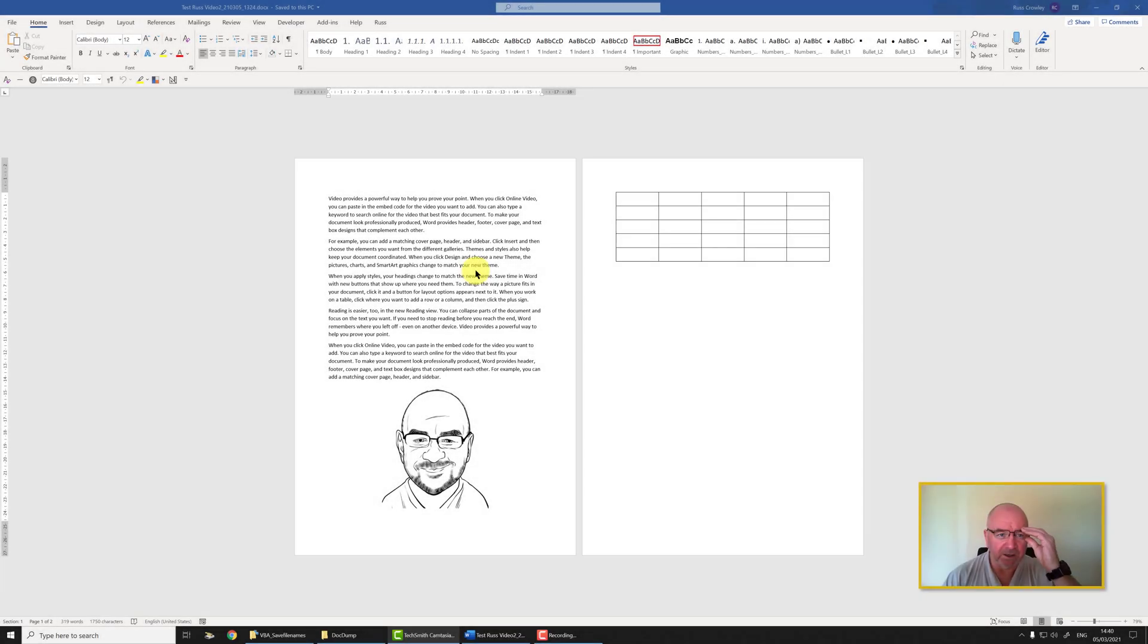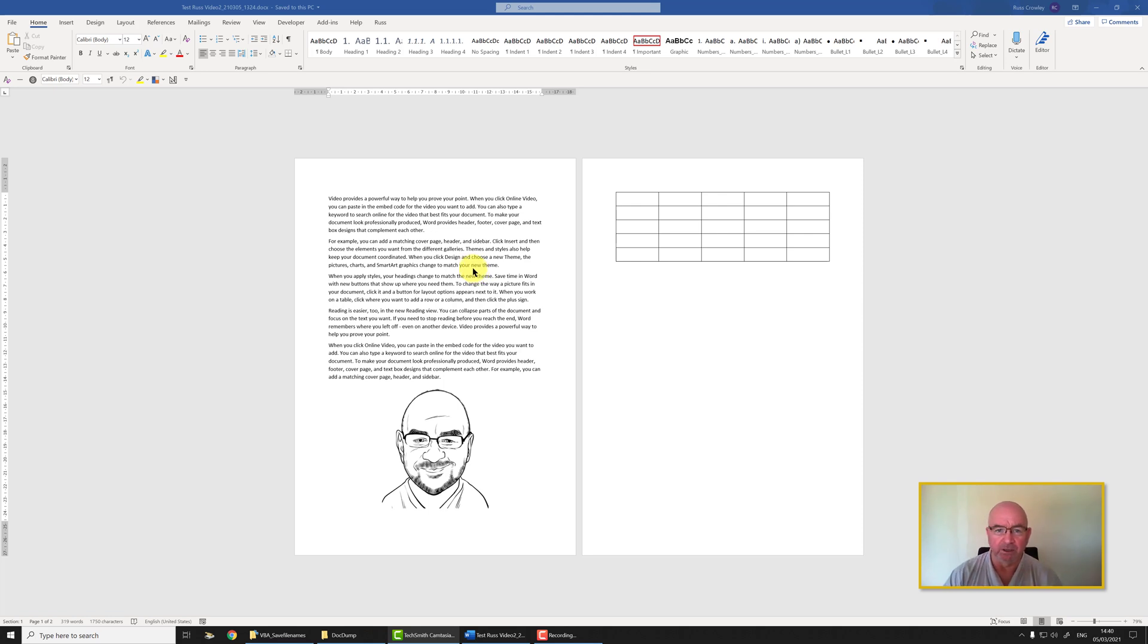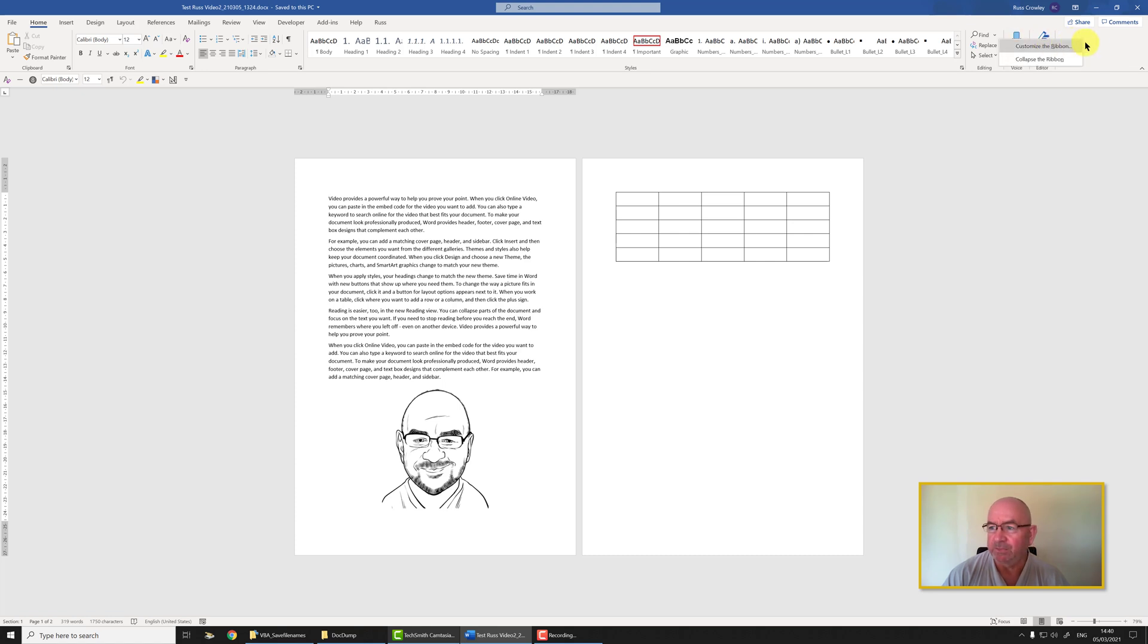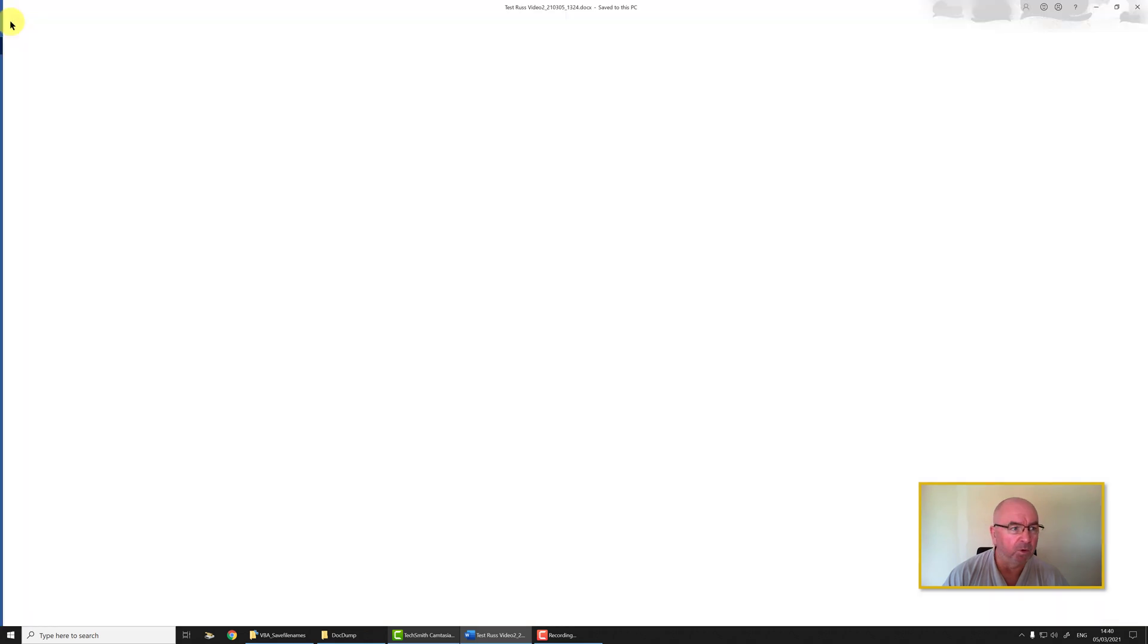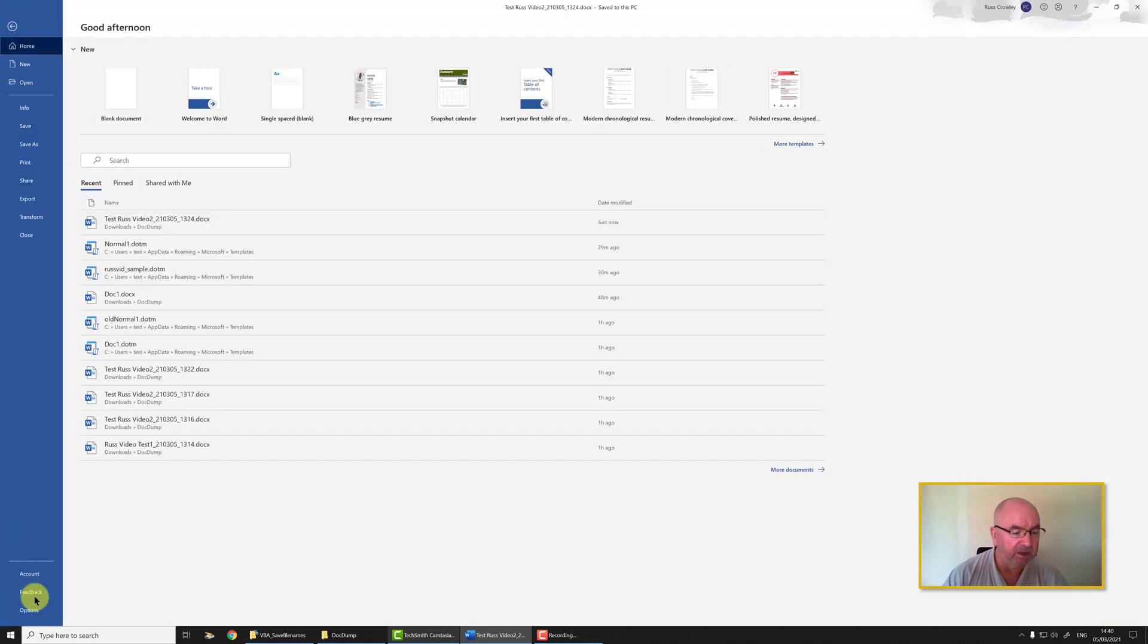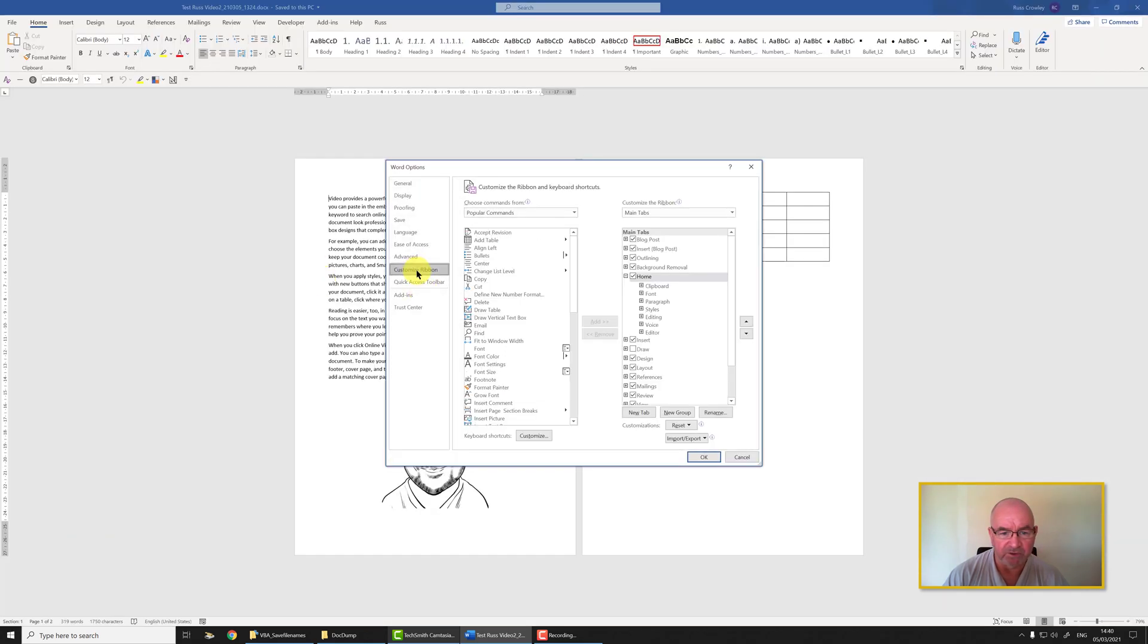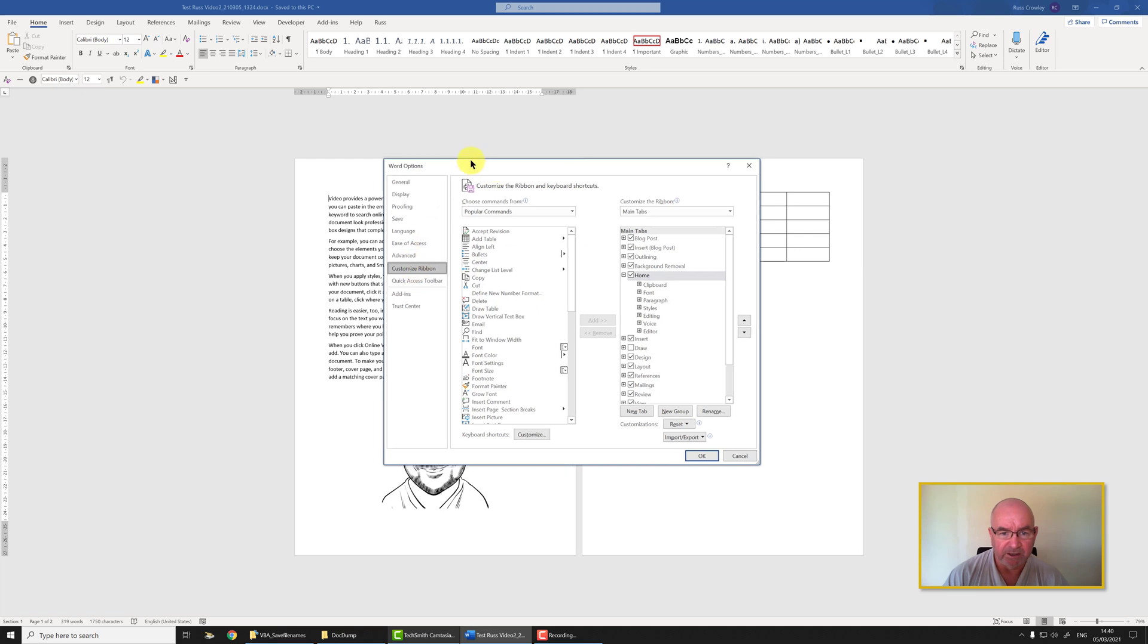Now we're going to look at adding the developer tab to your ribbon and also look at the VBA editor. We don't actually need this document open but we'll leave it open for now. To get to the customized ribbon, right-click in a blank area of the ribbon and select customize ribbon, or you can go to File, Options, and then click on customize ribbon.